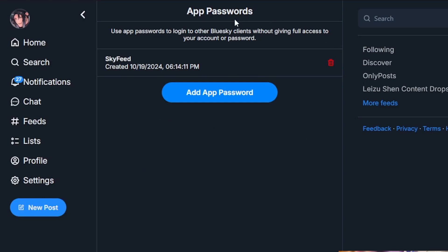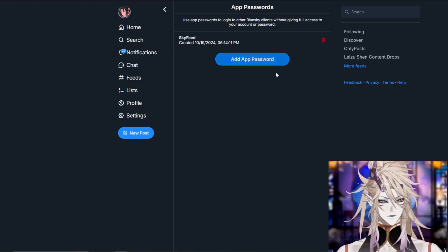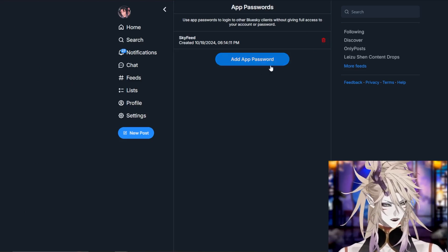It will open the app passwords page on your Blue Sky. As you can see, I already have one, but if you are new, you will have none.